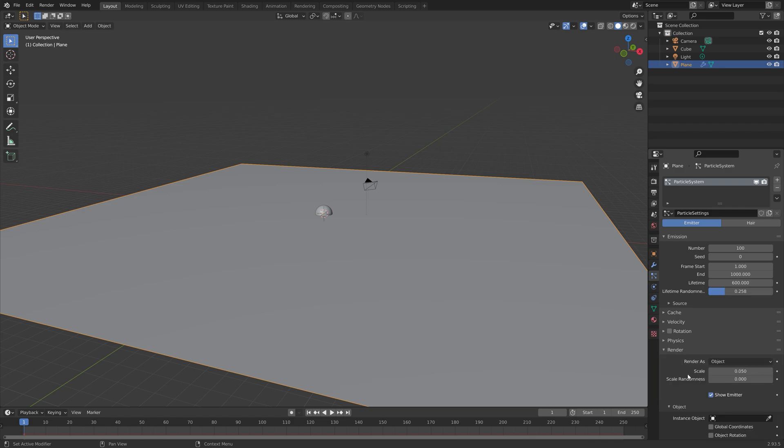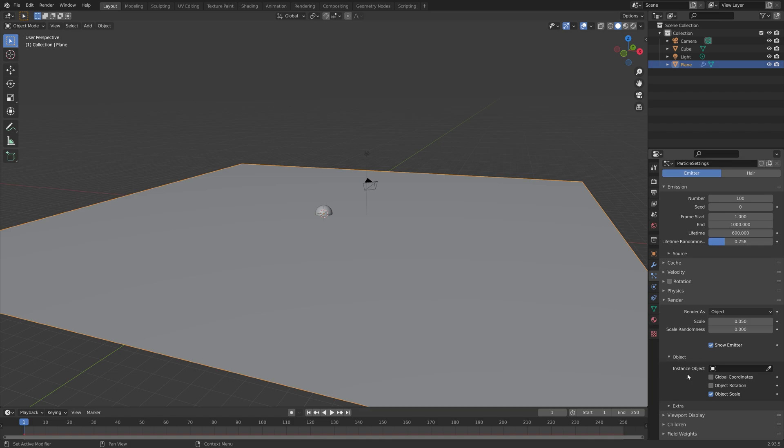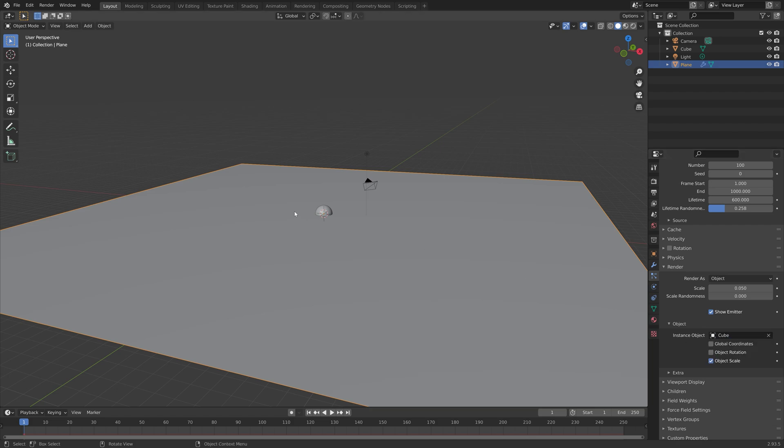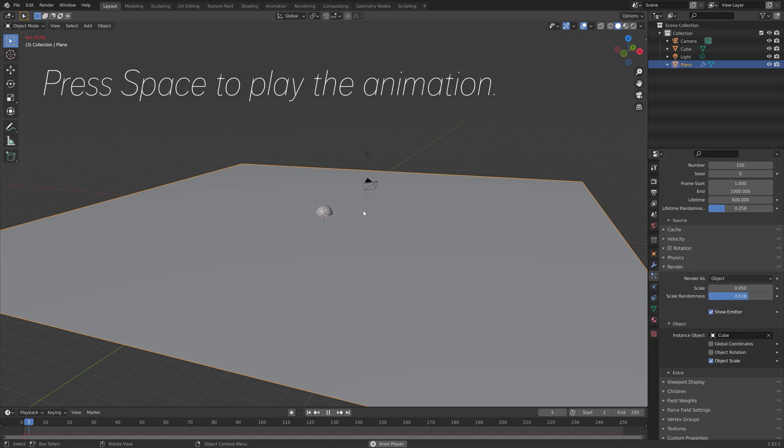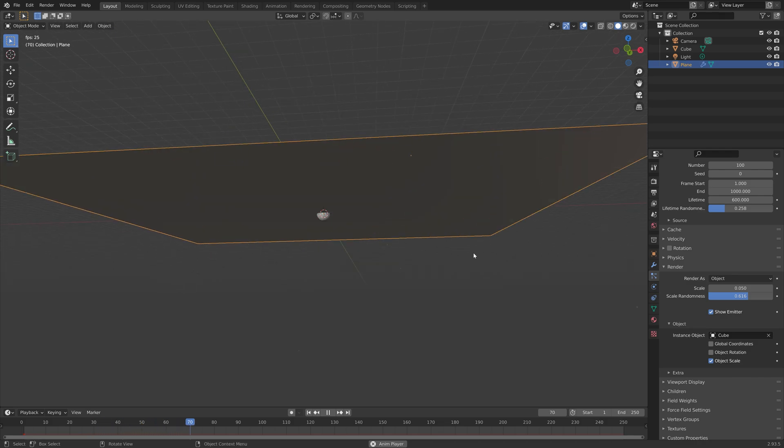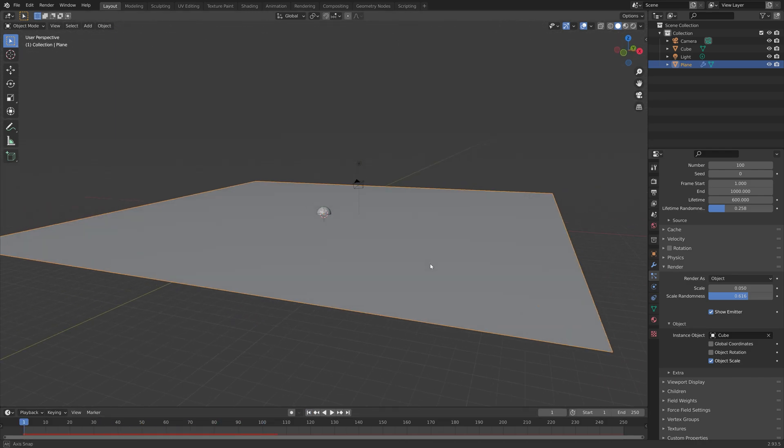Under render we're going to set it to object so that we can select the bubble, then set the cube that we turned into a bubble as the instance object.